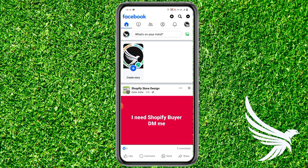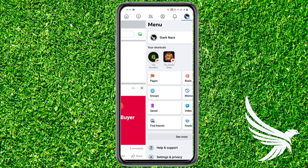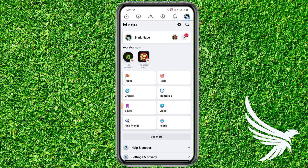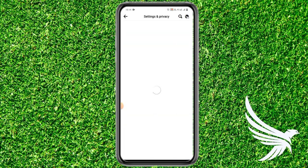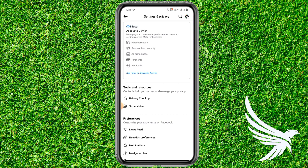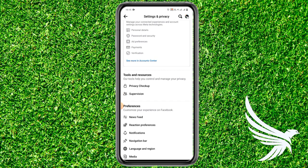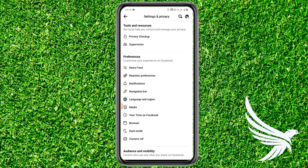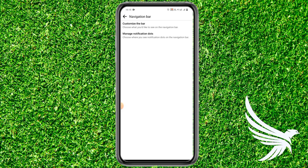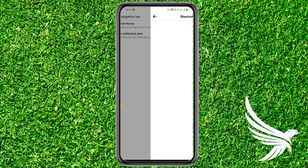First, simply open up your Facebook app. After that, tap the profile picture in the top right corner, then tap the gear near the search icon to open up Settings and Privacy. In Settings, scroll down a little bit until you get the option for Navigation Bar, then simply tap on it.